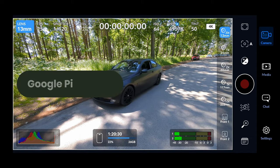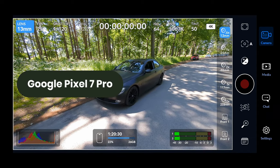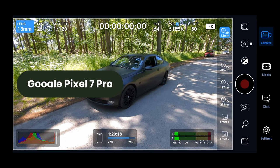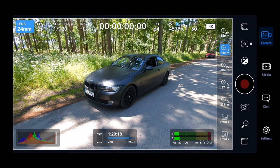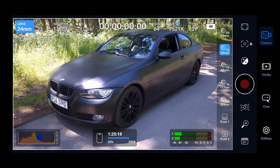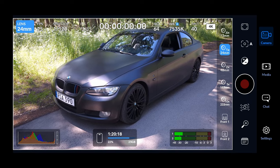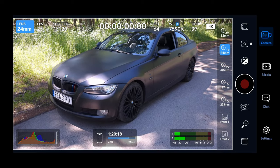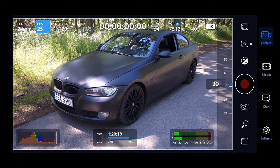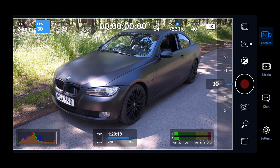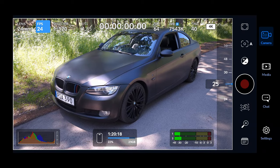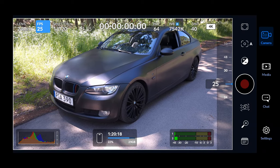I am using the Google Pixel 7 Pro, and therefore I can choose a wide angle, a normal, and a telephoto lens, as well as the front camera and two selfie cameras. Right next to it we have the frames per second, where you can choose your desired FPS for the projects you're doing.